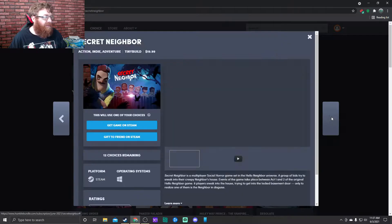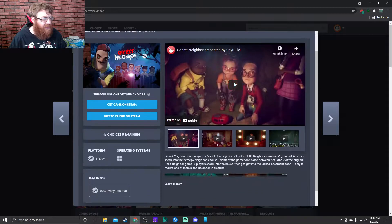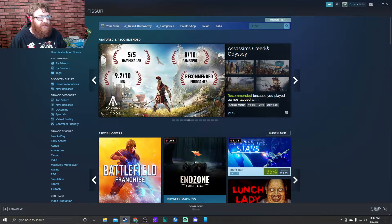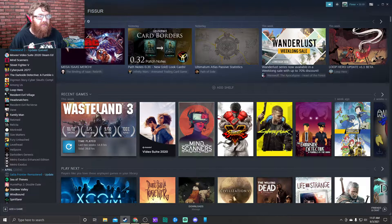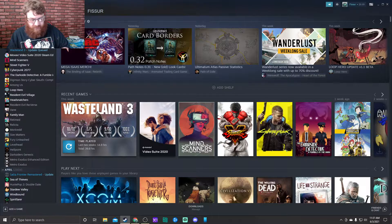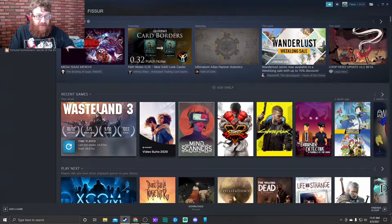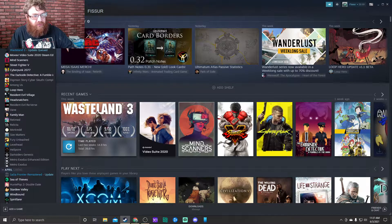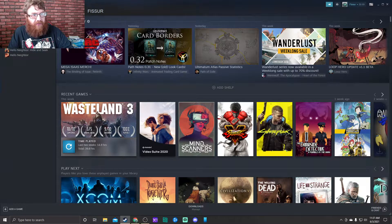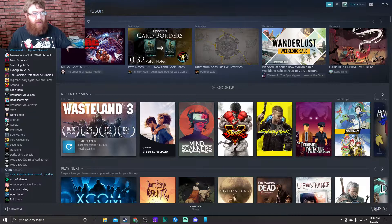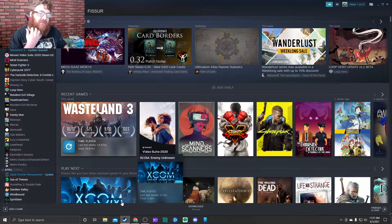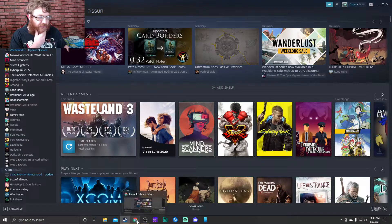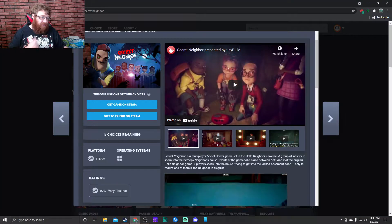Next up we have Secret Neighbor. I think I actually already own this game. Let me look at my library. Oh, Wasteland 3's got an update. I guess I don't have Secret Neighbor. I know I have Hello Neighbor, the other one, so I guess maybe I can go ahead and download that one.